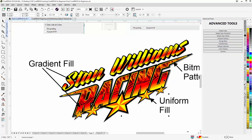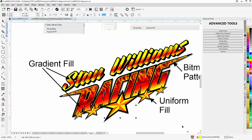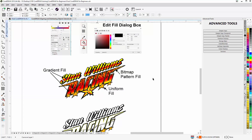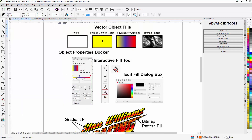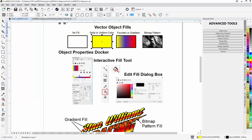Beneath that, this object is a gradient, and over here we have a uniform fill with yellow, and then orange next to it to give it a shaded look in the stars. So we're using all of these different fills together in this racing design — the gradient fills, bitmap fills, and uniform fills.